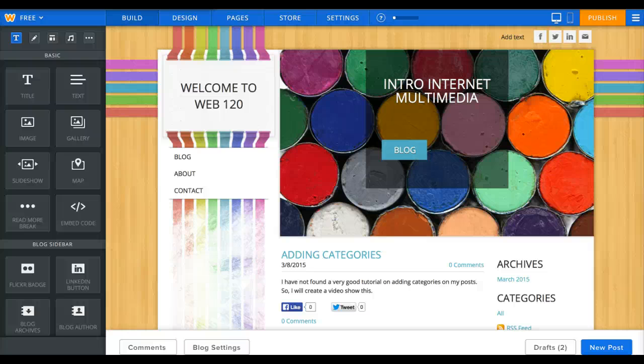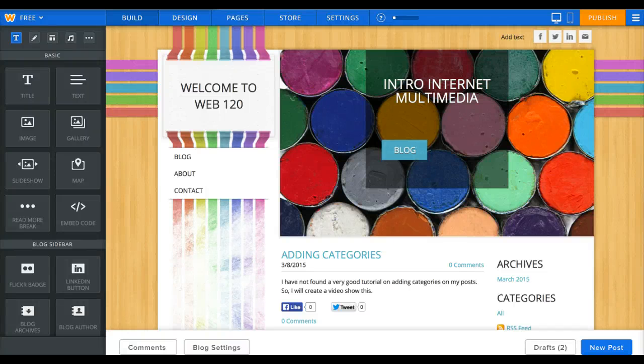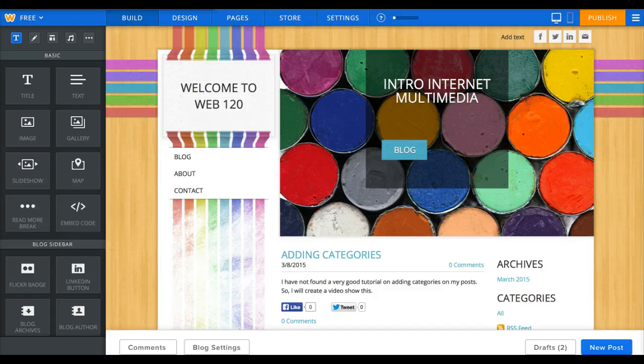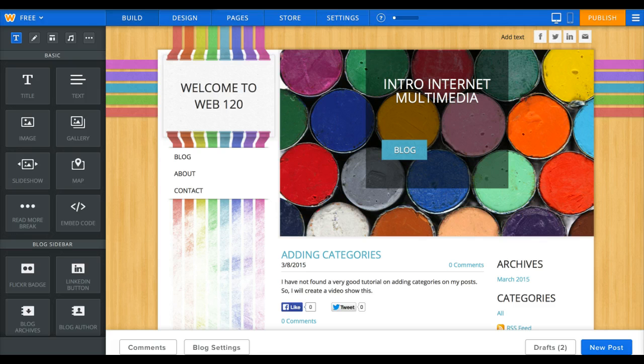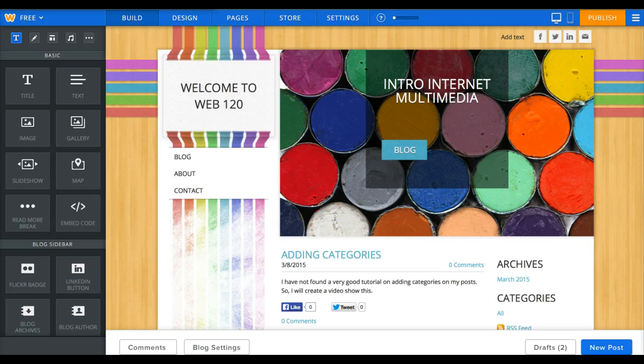Hello, I'm Linda Ward and I teach web technologies at South Piedmont Community College in North Carolina. I'm posting this video to show my Web 120 Intro to Internet Multimedia students how to add categories to their posts on Weebly.